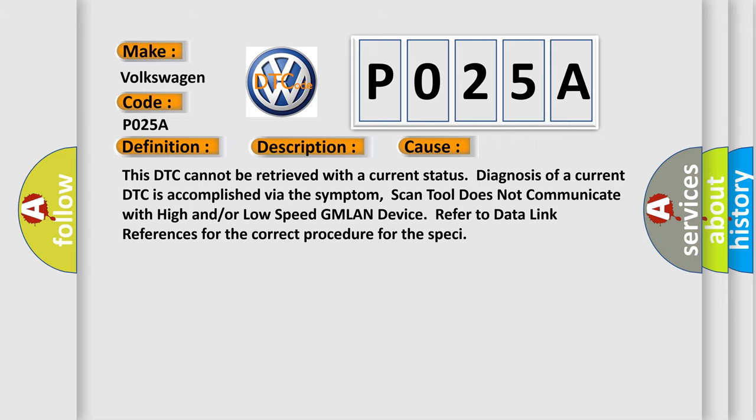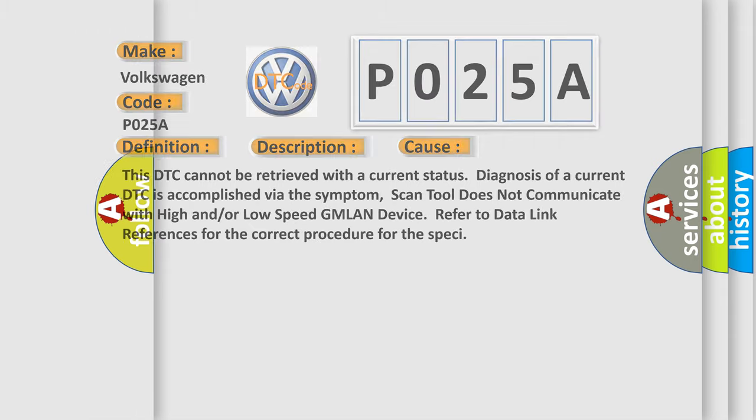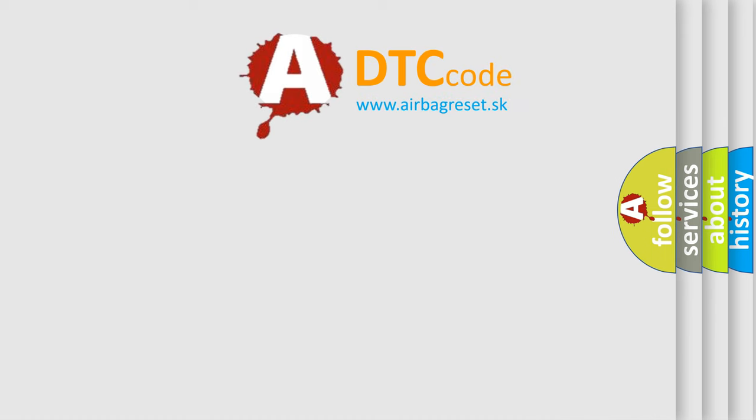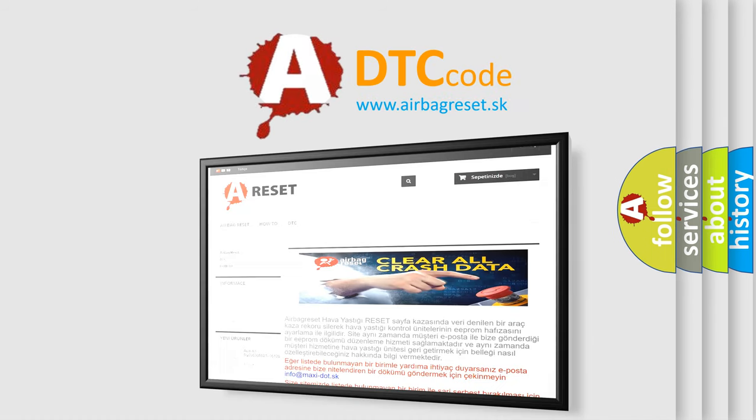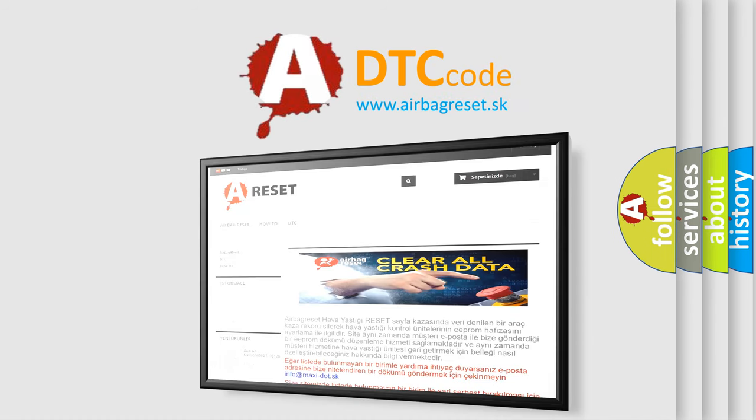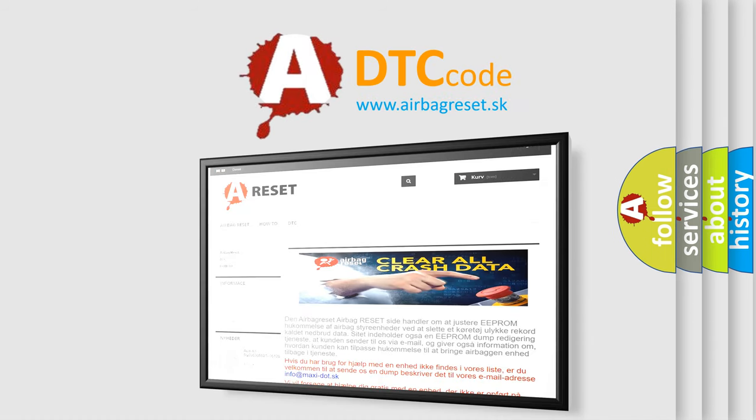The airbag reset website aims to provide information in 52 languages. Thank you for your attention and stay tuned for the next video.